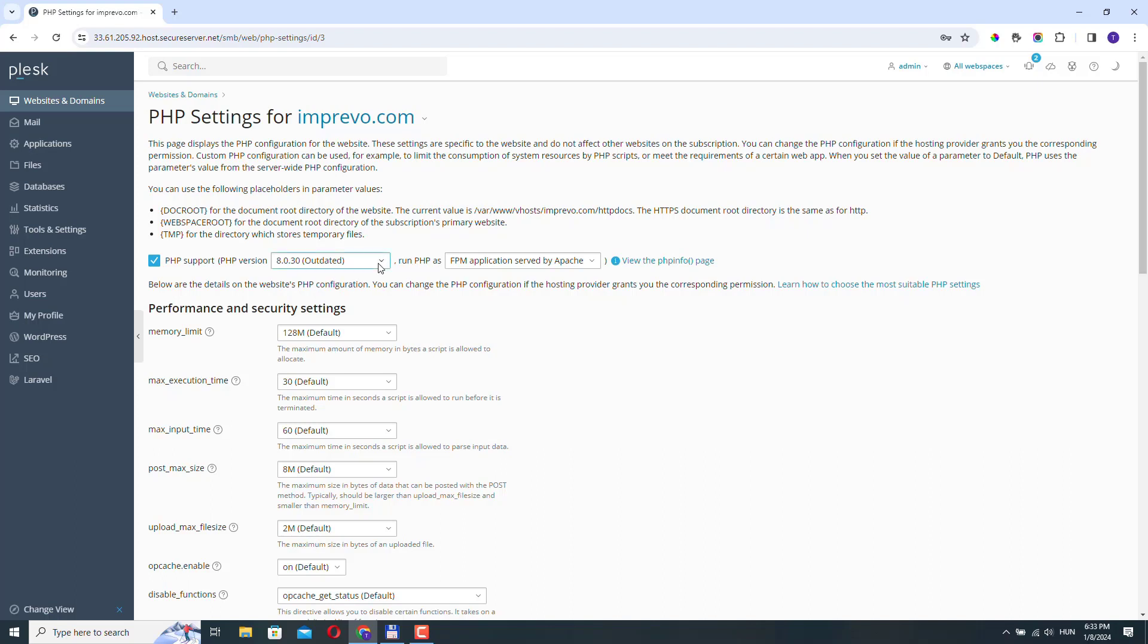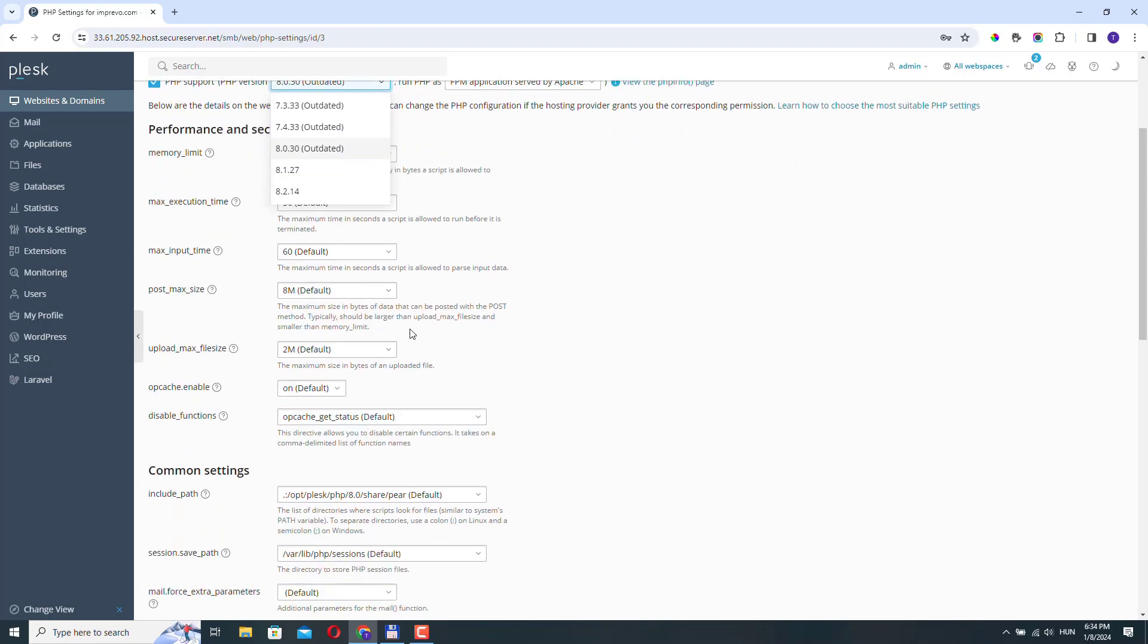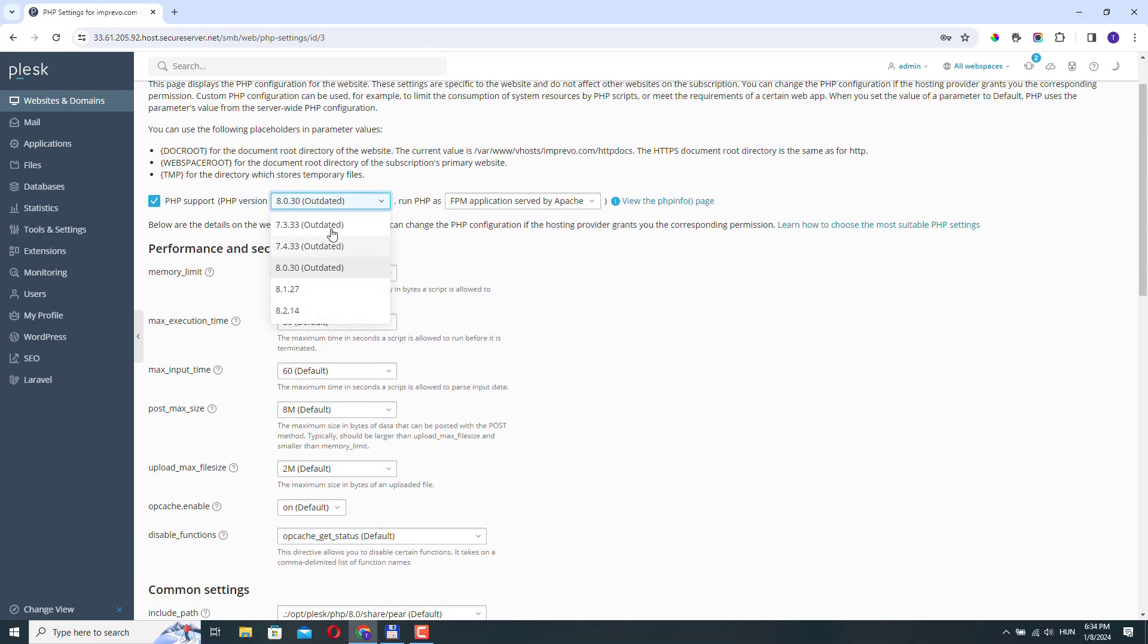So if you click here, you can see all the available versions. Right now, the newest version is 8.3, but it's not here. So if you can't find a version here in this dropdown, then it means that you need to install it first.